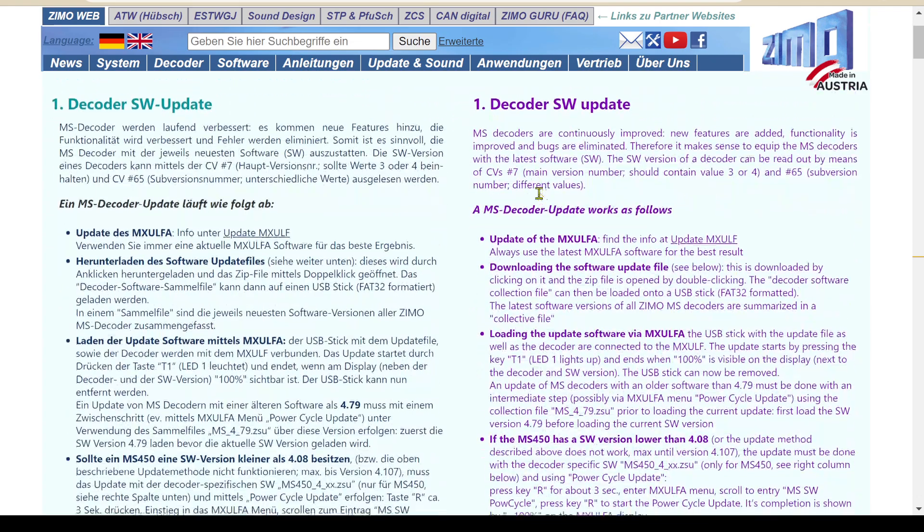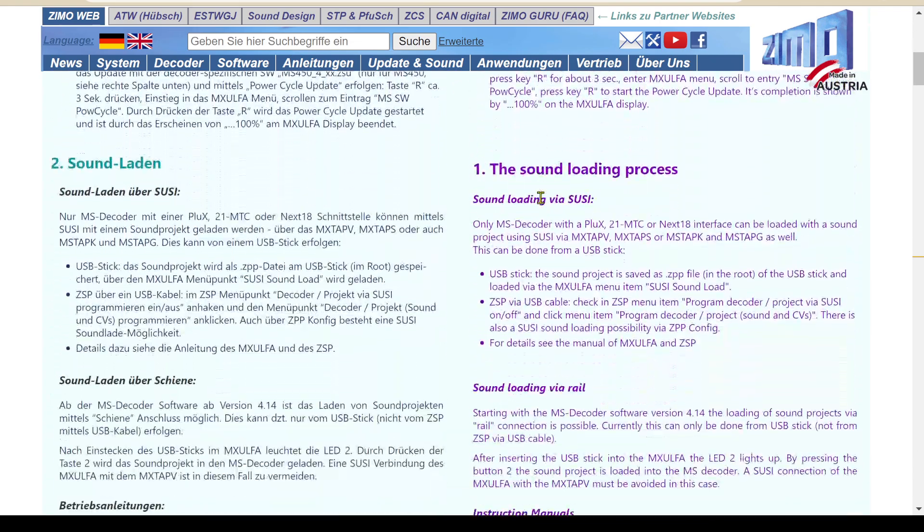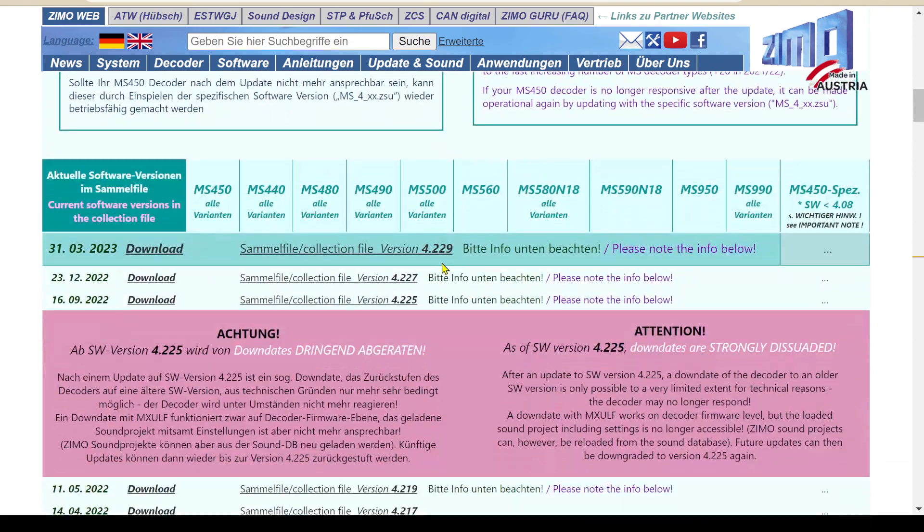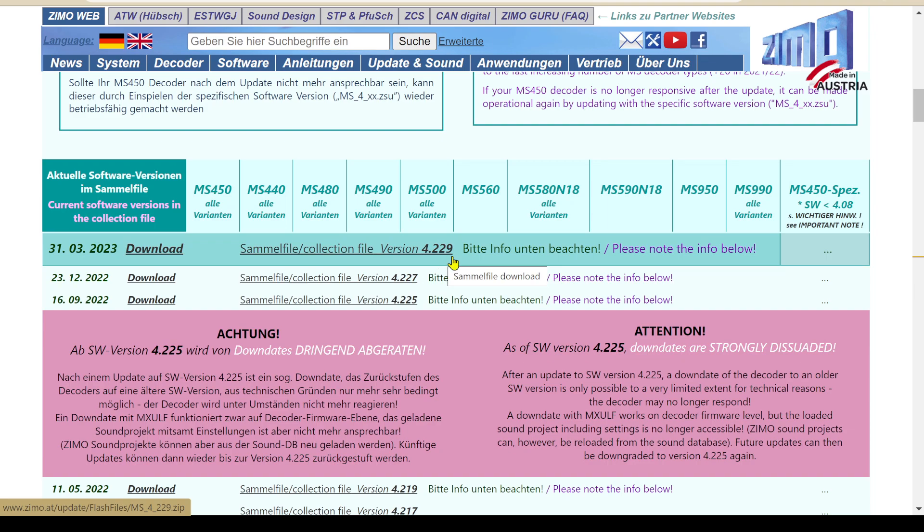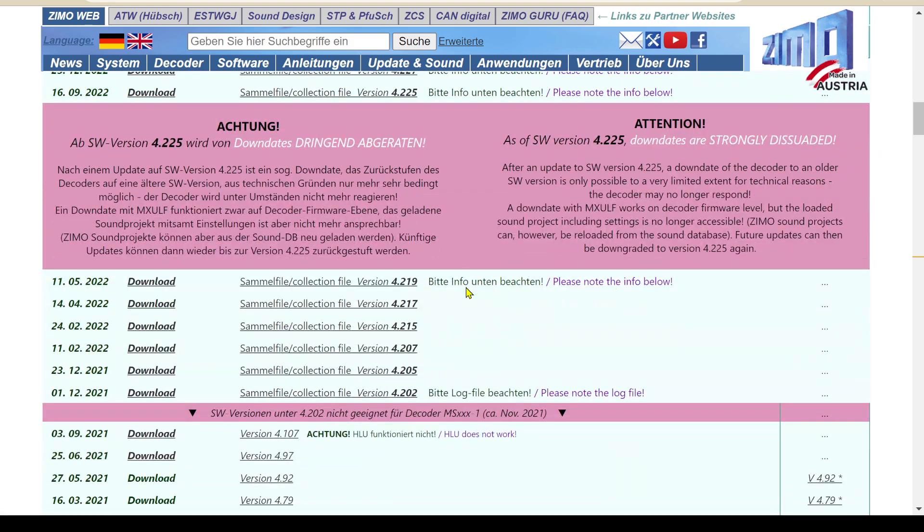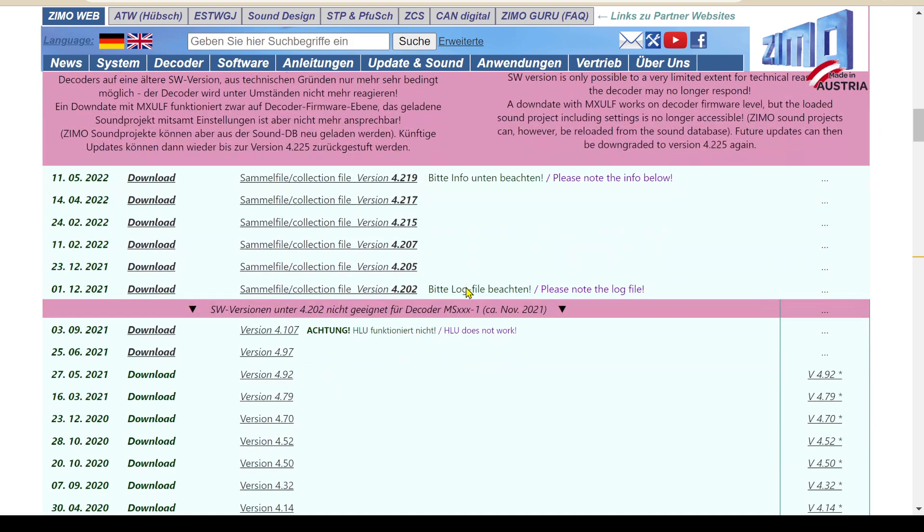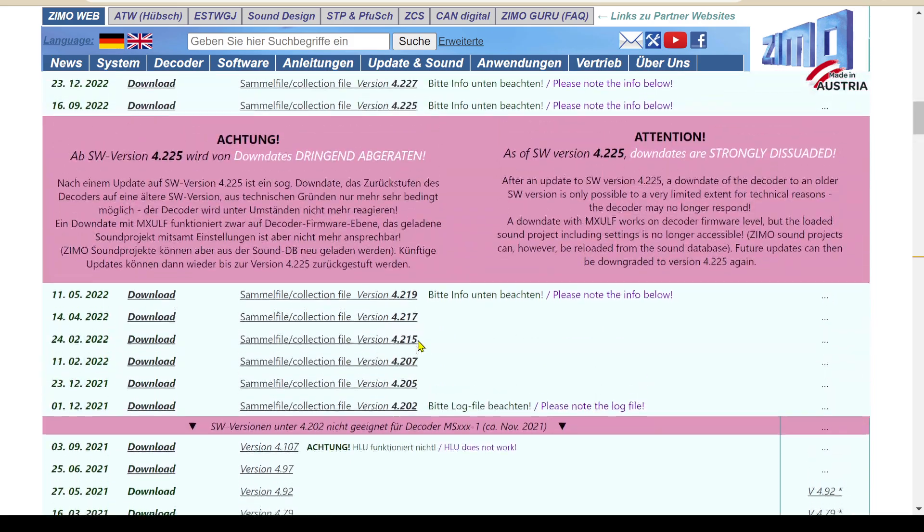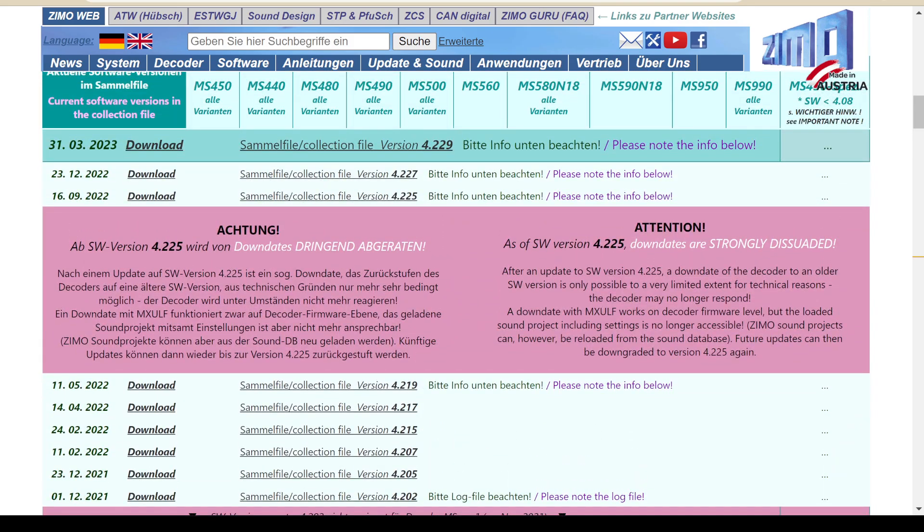And that's the latest, 4229. I believe the original was 458, so I jumped over like two years of updates.